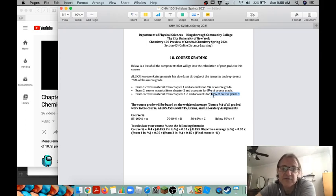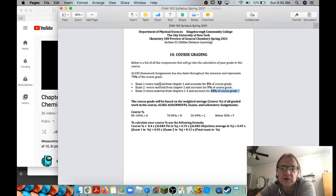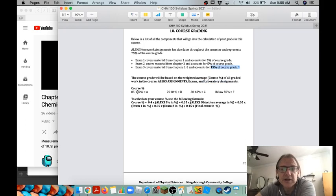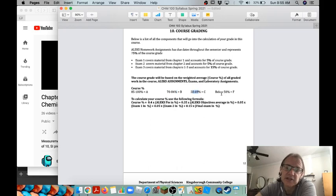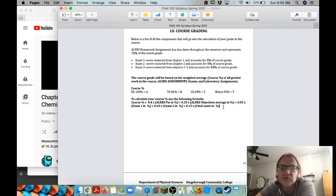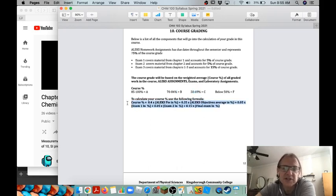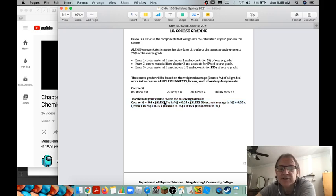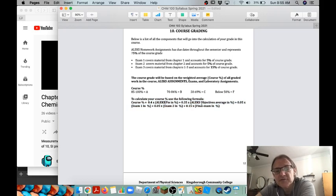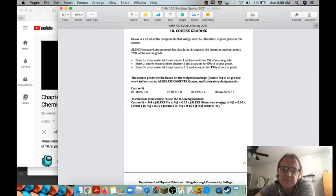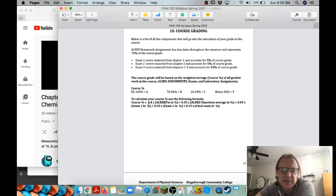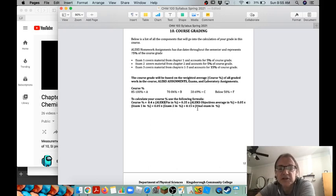The grading based in the course is 85 to 100 is an A, 70 to 84 is a B, 50 to 69 is a C, and below 50 percent is an F. And you can use this little formula here to figure out what your overall percentage is. You just take 0.4 times whatever your ALEKS pie percentage is plus 0.35 times your ALEKS objective average, this will all be in the grade book of ALEKS, and then add 0.05 times your exam one score, 0.05 times your exam two score, and 0.15 times your final exam score.